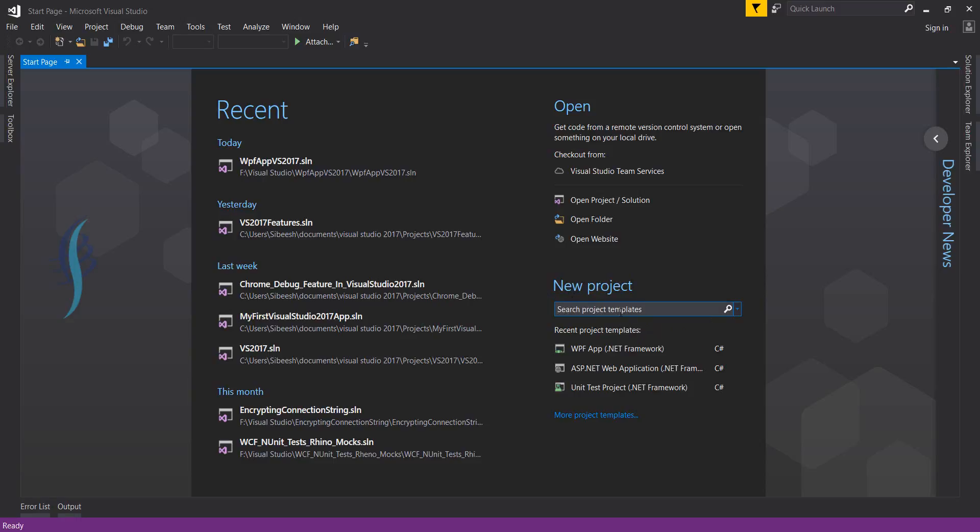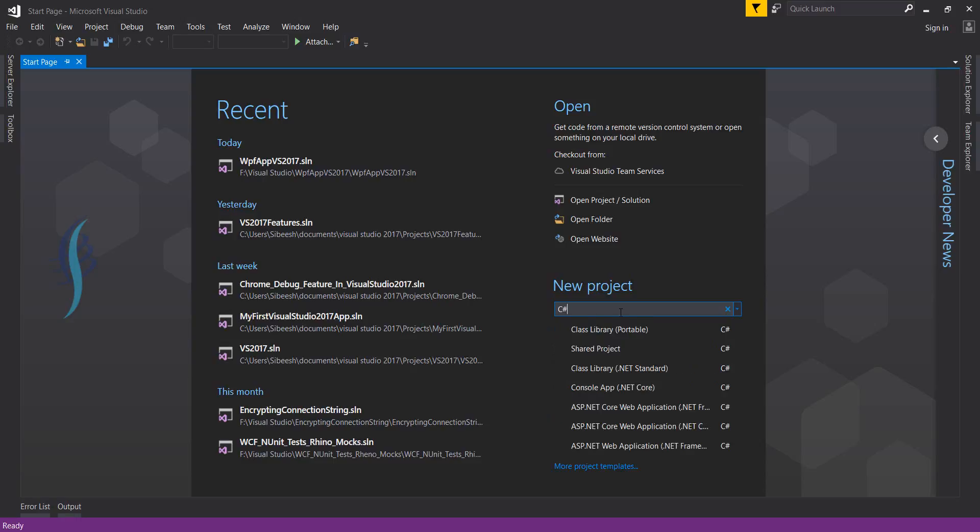Here you can search for project templates or search by the project language you're going to build in. Let's say if I'm going to build a project with C#, I can start with C#, which is filtered by this language.